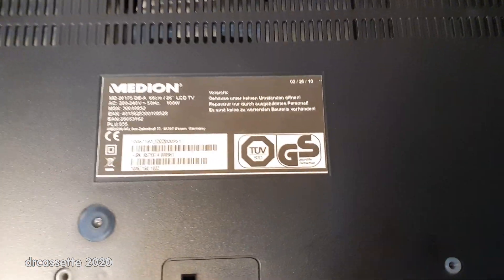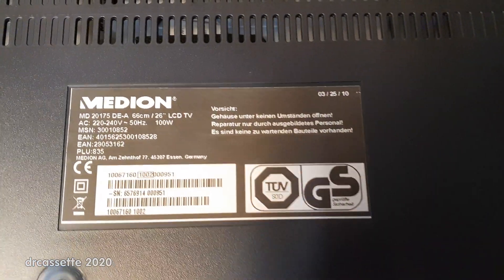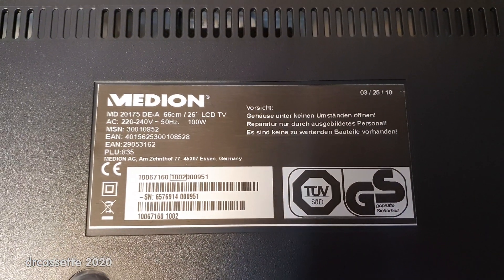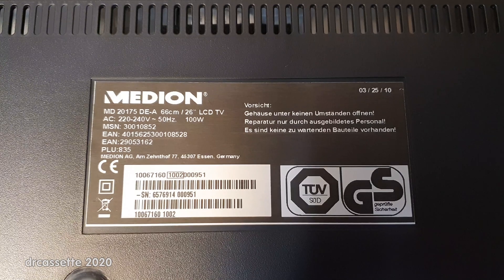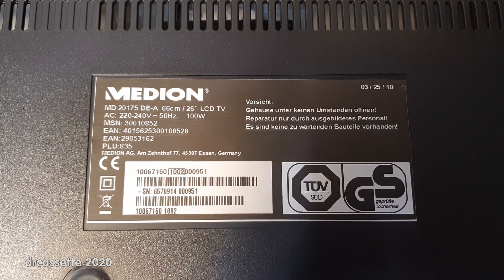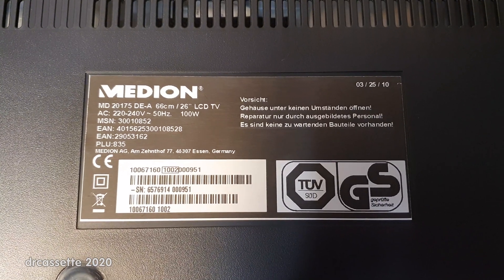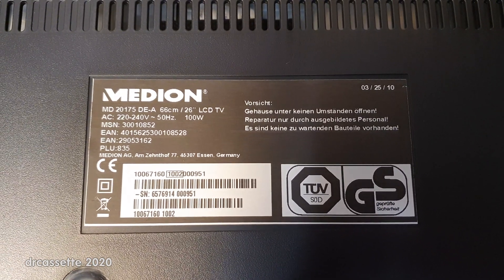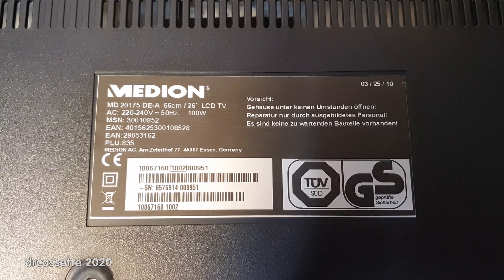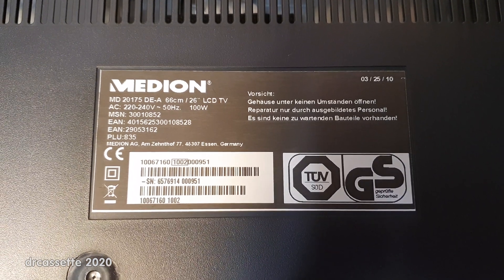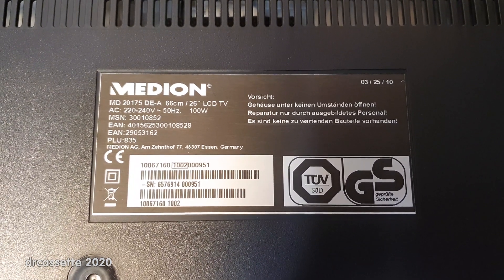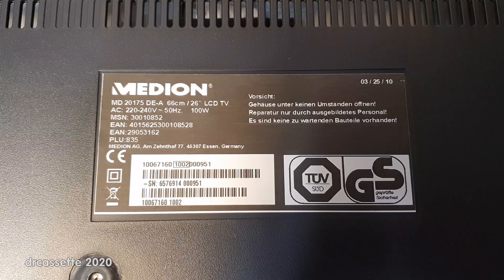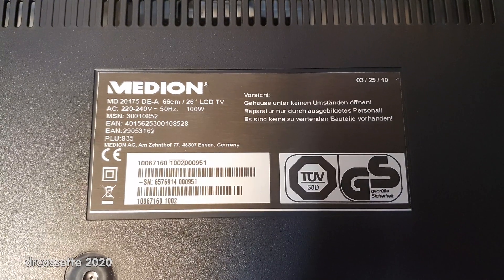This is a Medion model MD20175DEA which probably stands for Germany and Austria. 26 inch LCD TV.